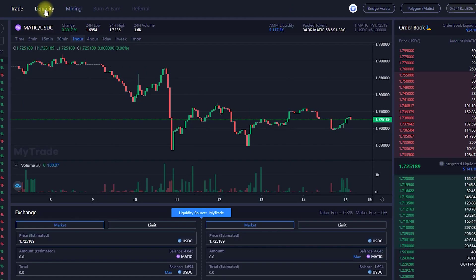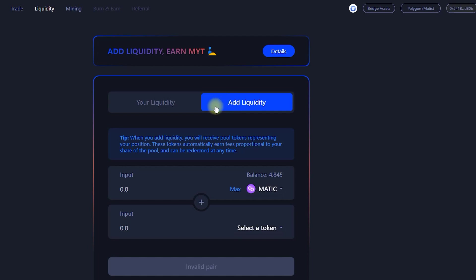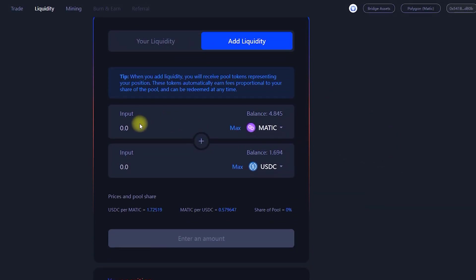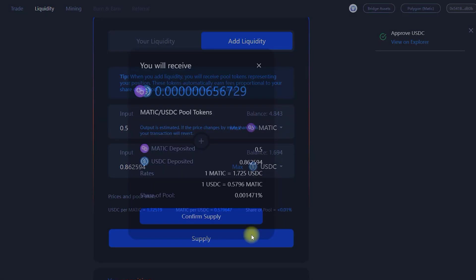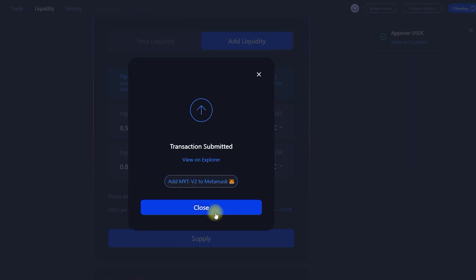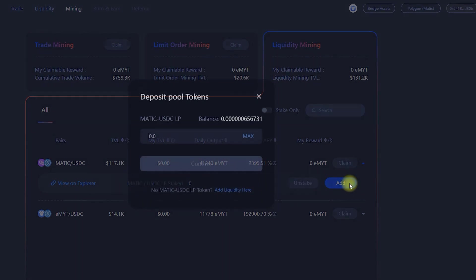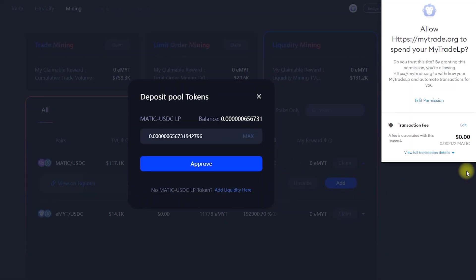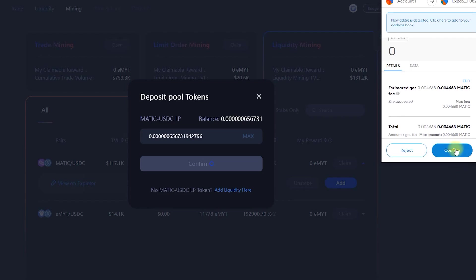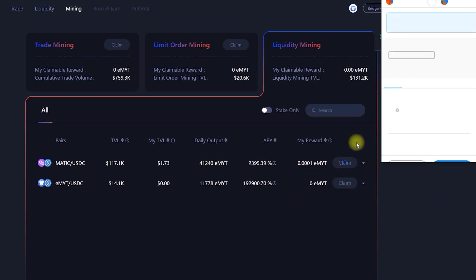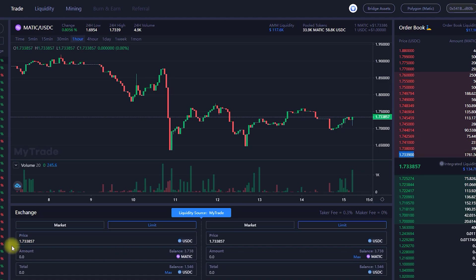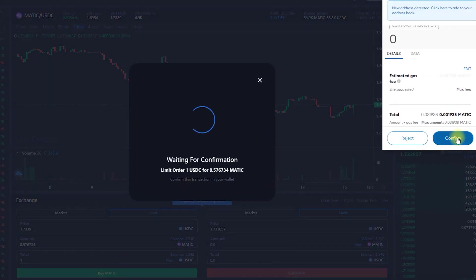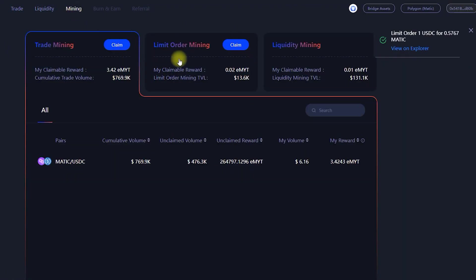Liquidity mining. Liquidity providers can add liquidity to selected AMM pools to earn EMYT or MYT. Limit order mining. Market makers can earn EMYT or MYT by placing orders in the order book within the allowable spread of the selected pairs.